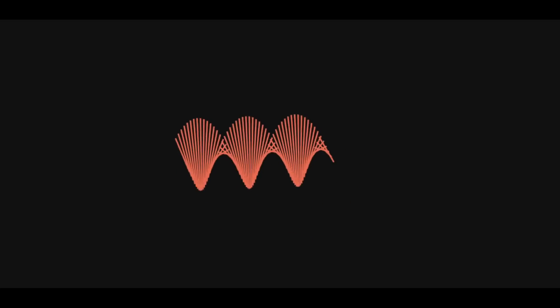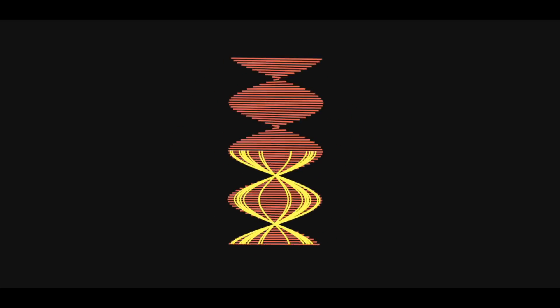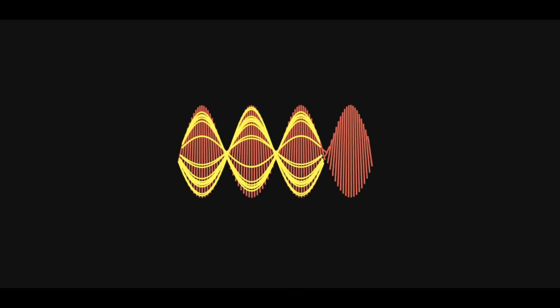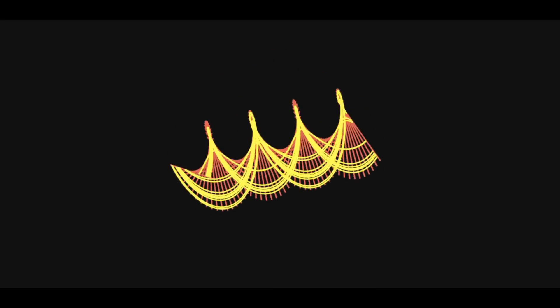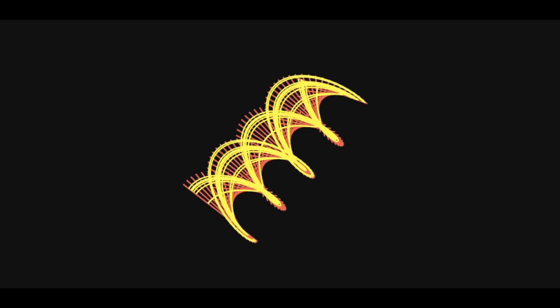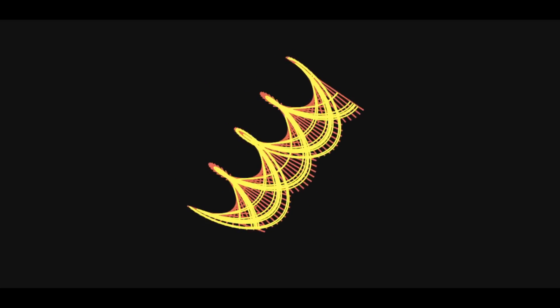Firstly, the helicoid isn't just defined by a single helix. An infinite number of helices lie on it. Secondly, its equation is quite cool.